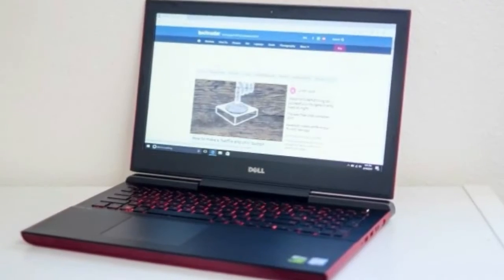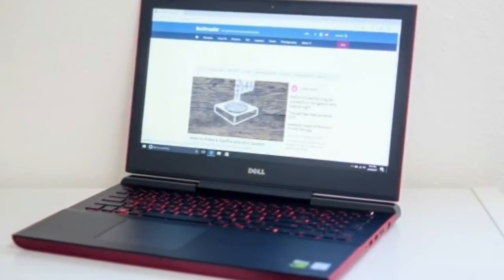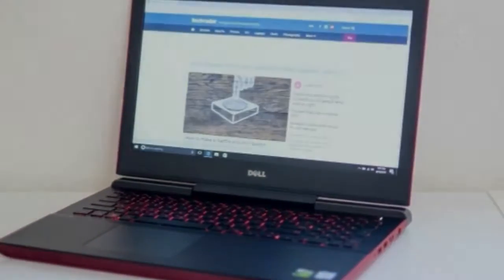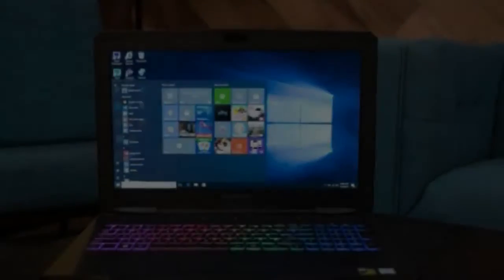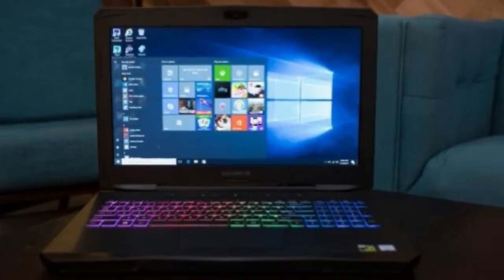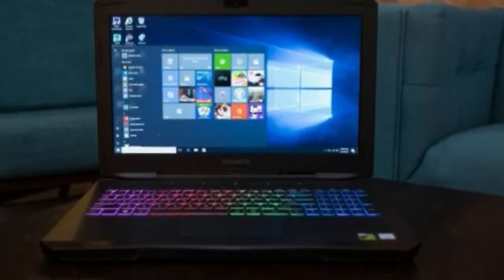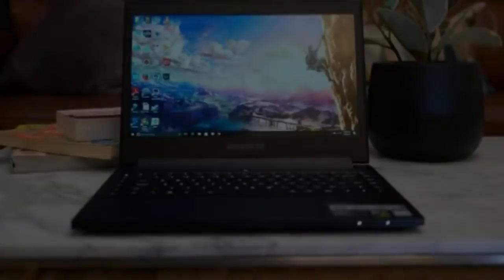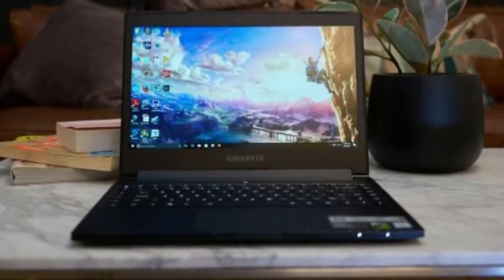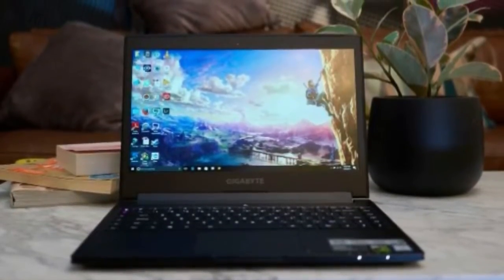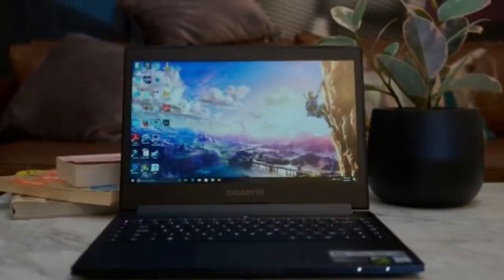Number 9, Dell Inspiron 15 Gaming. This gaming laptop won't leave you penniless. CPU: Intel Core i5-i7. Graphics: NVIDIA GeForce GTX 1050-1050Ti. RAM: 8 Gigabytes to 16 Gigabytes.